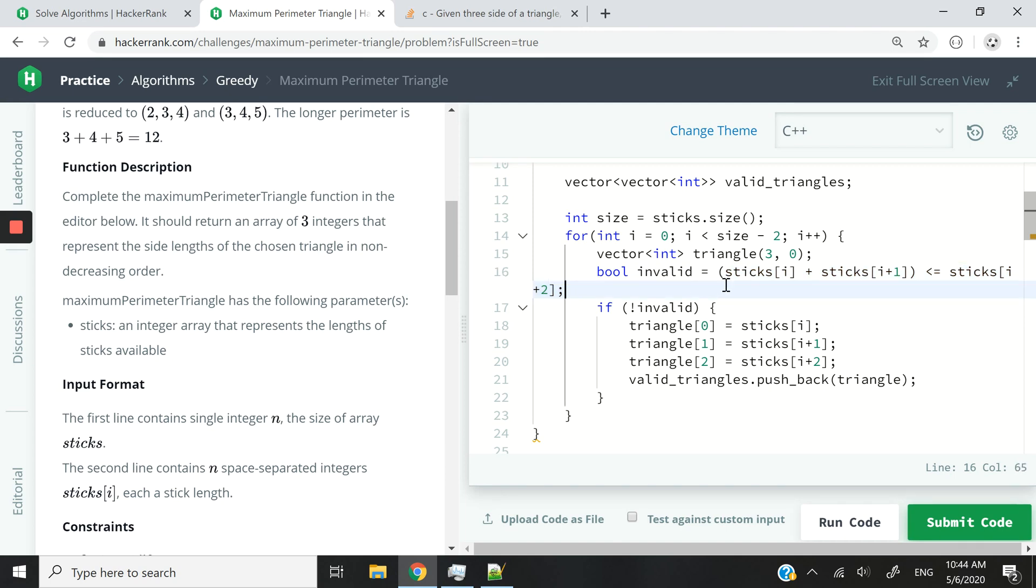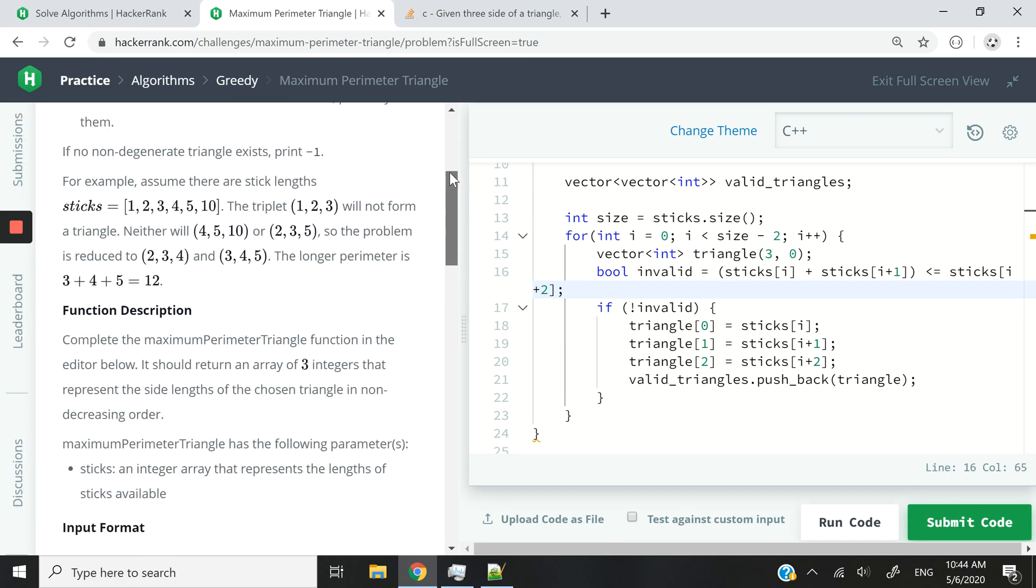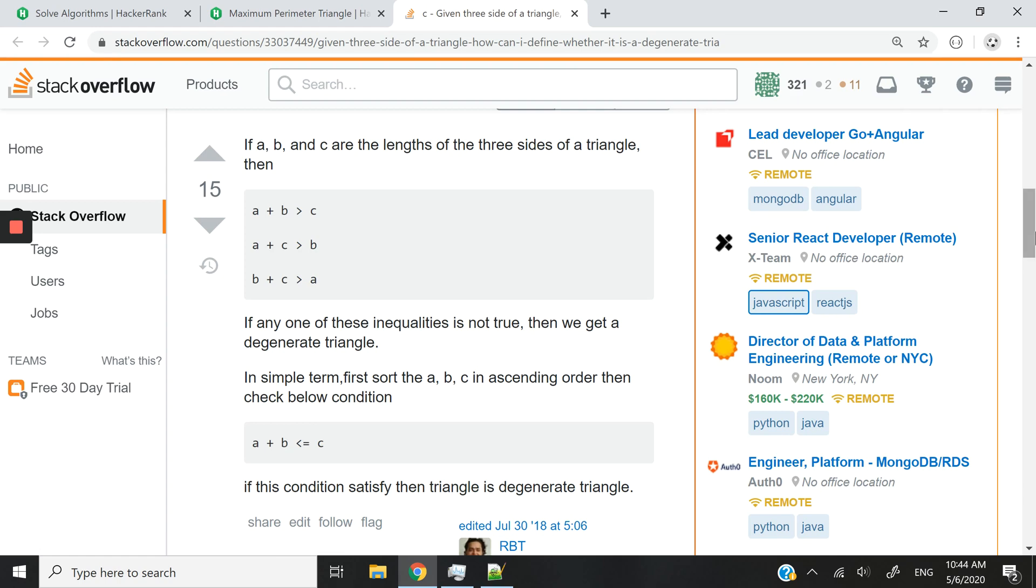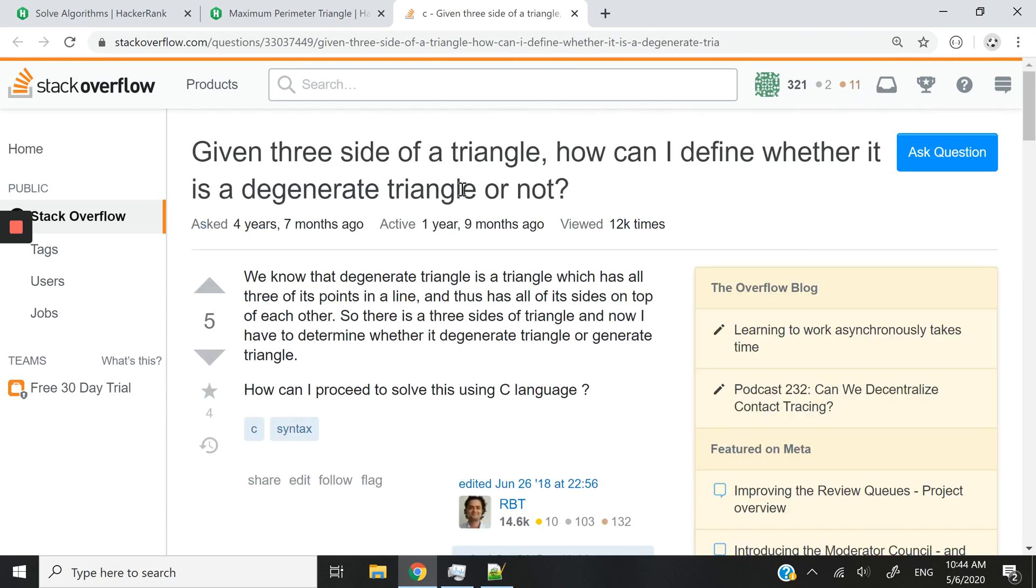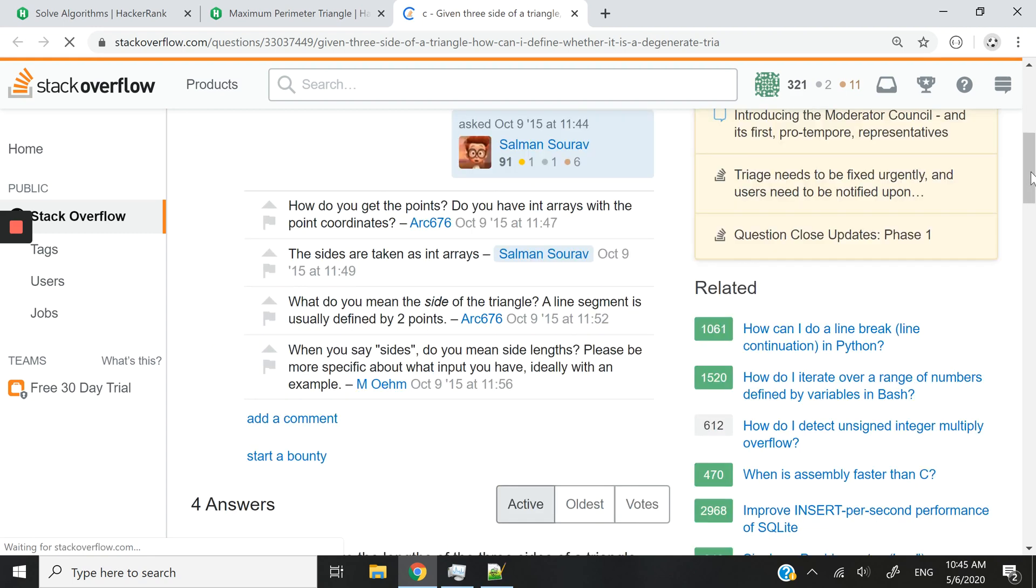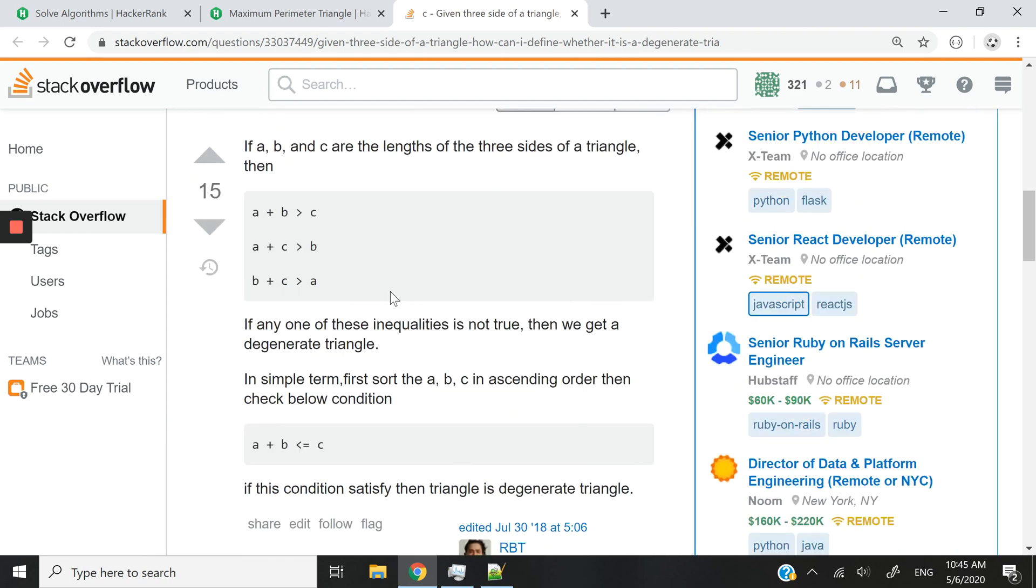Now, if you're wondering how I'm coming up with that formula to find out if it's a non-degenerate triangle or not, I recommend you go on this page. You can always Google that title. It's from Stack Overflow. But basically, this is how you can find out if a triangle is a degenerate triangle.